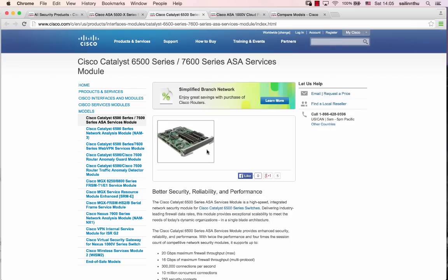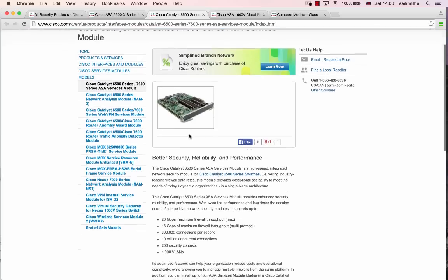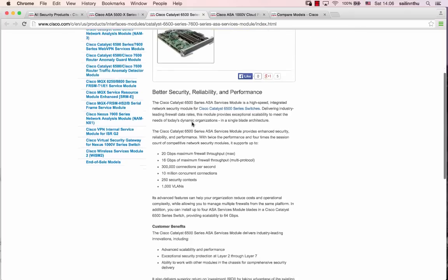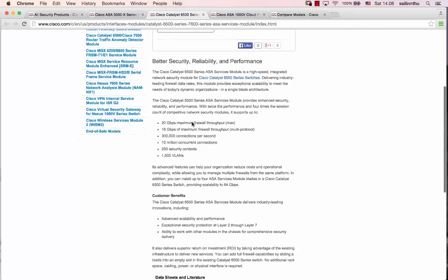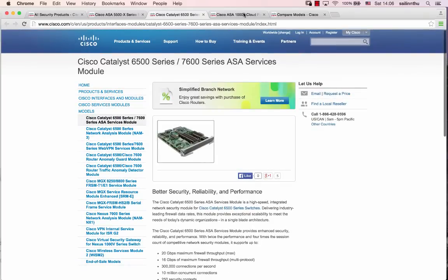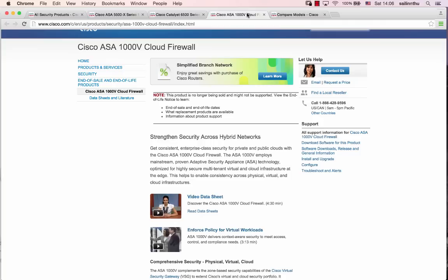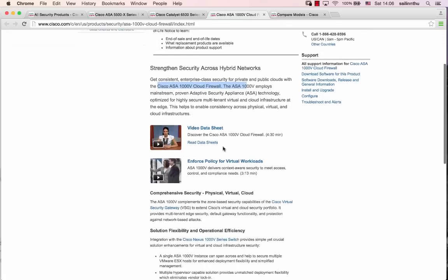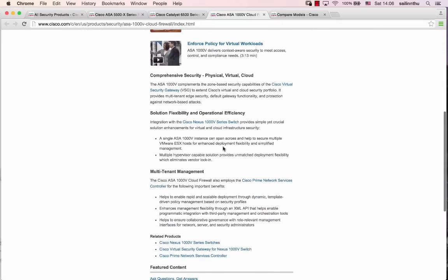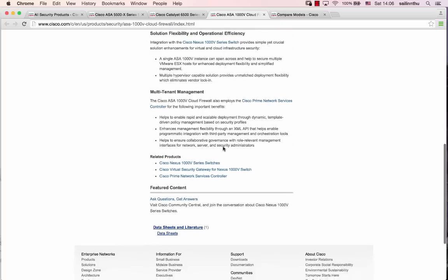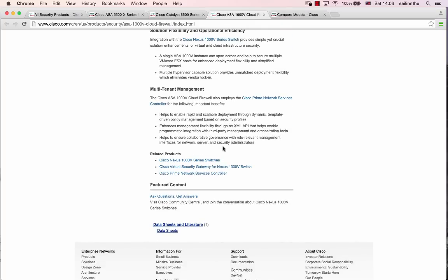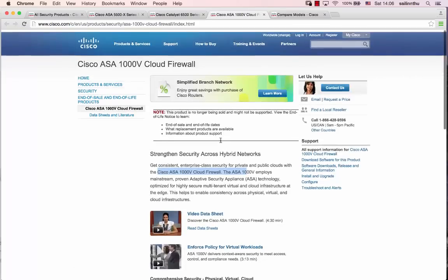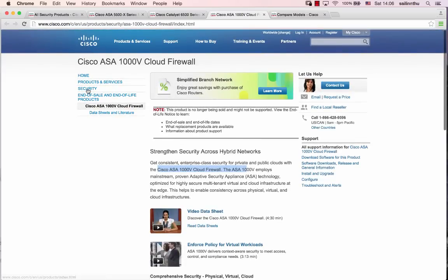There are also modules for Cisco Catalyst 6500 and 7600 series switches. For public cloud and data center environments, there's the ASA 1000V cloud firewall. Different forms are available for different deployments.